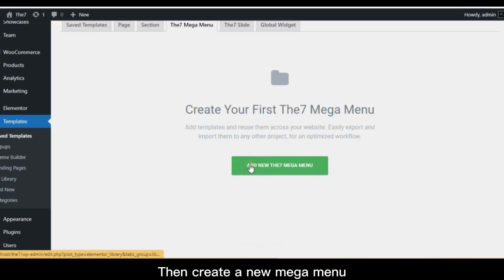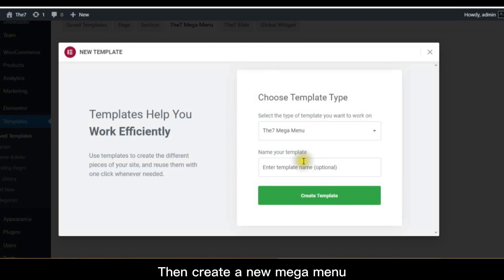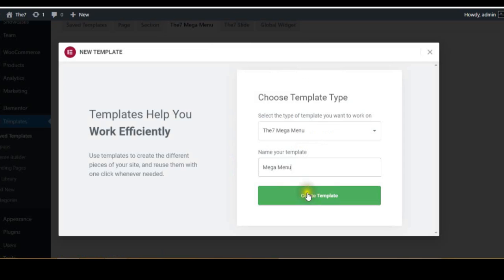Then create a new mega menu. Wait while the page builder loads.